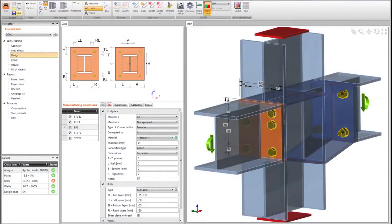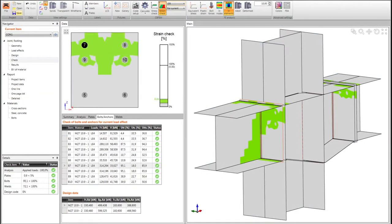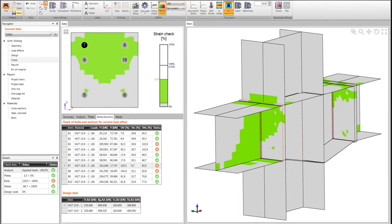We are combining two well-accepted methods in the field: component method and finite element method. Design steps are well described and published. We have been explaining CBFEM to professional public right from the start of its development.